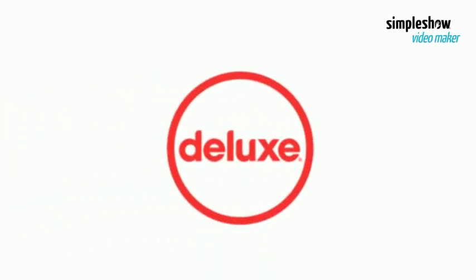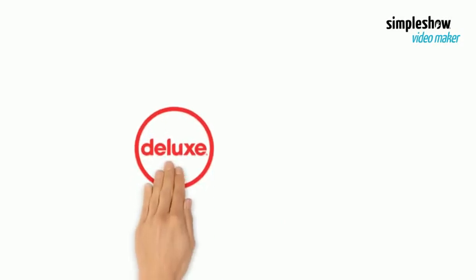Deluxe Digital Studios. Deluxe Media Incorporated, formerly Deluxe Entertainment Services Incorporated, or simply Deluxe.